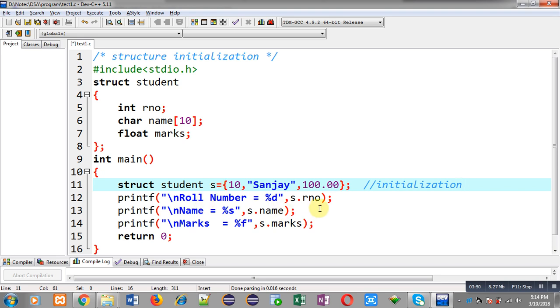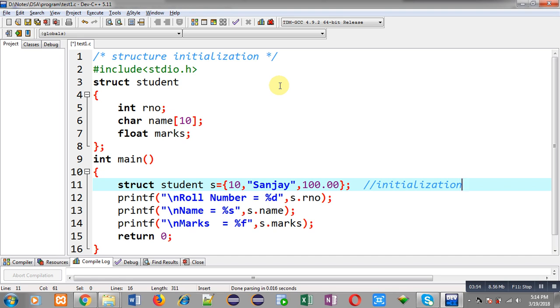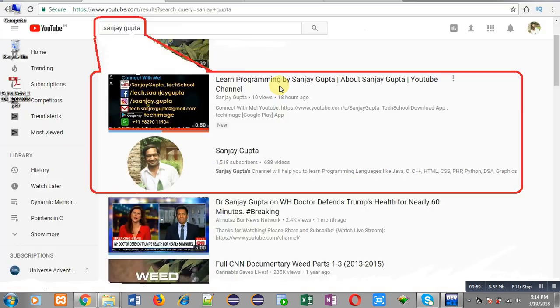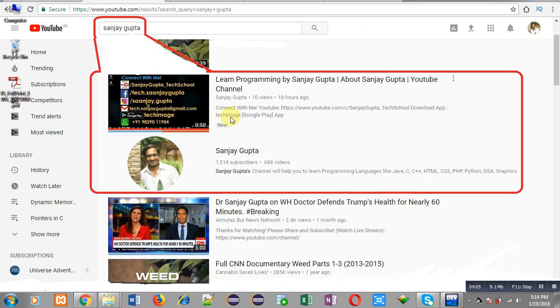So this way I have demonstrated the complete process of structure initialization. If you want to watch more programming related videos, you can search my YouTube channel, that is Sanjay Gupta, in YouTube search bar. You can watch various programming related videos here. Thank you for watching this video.